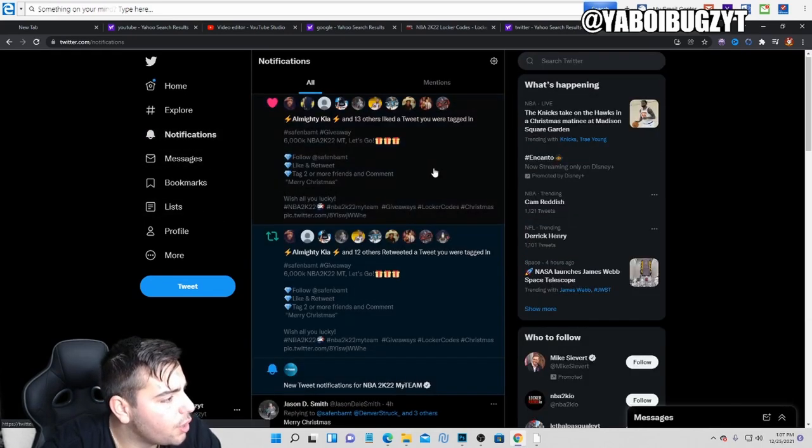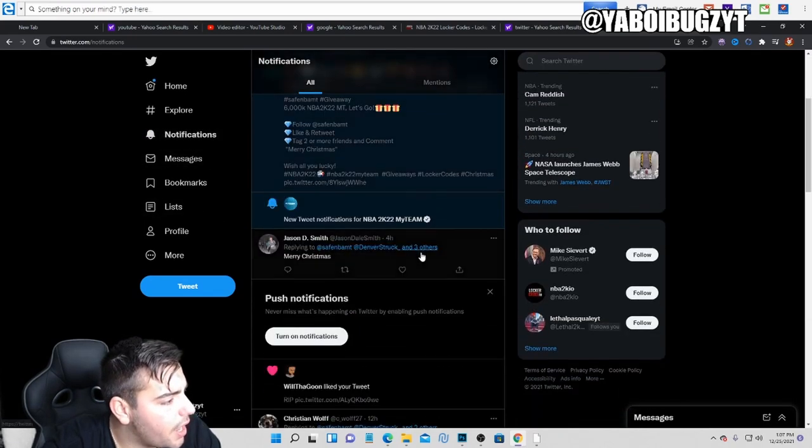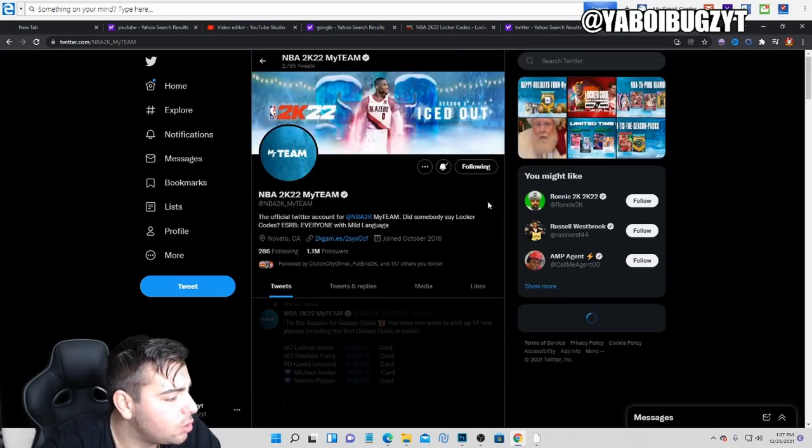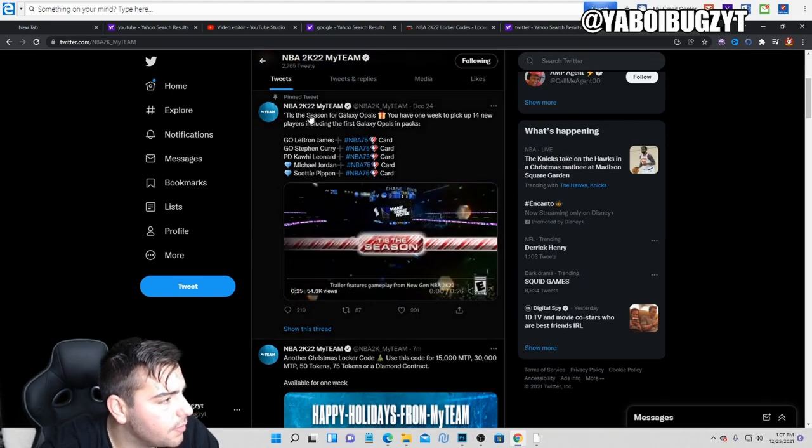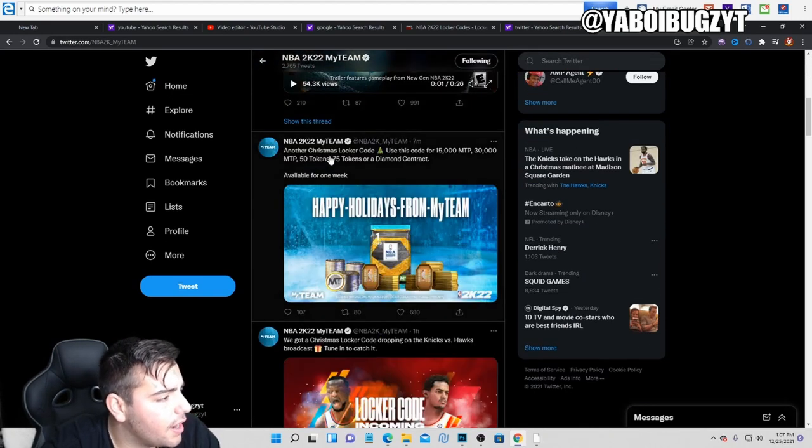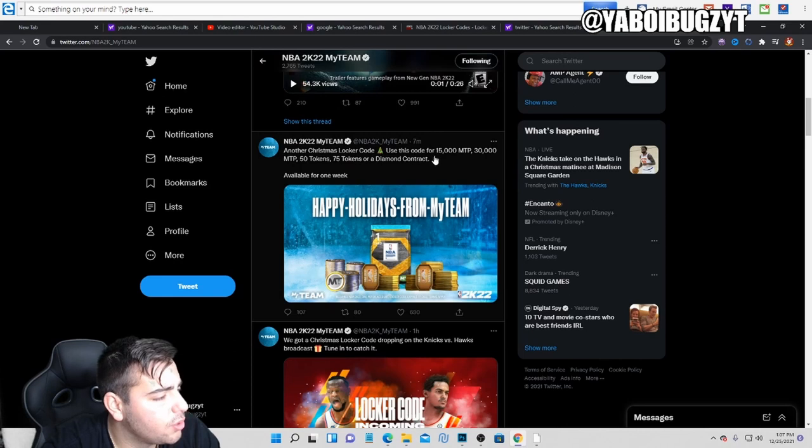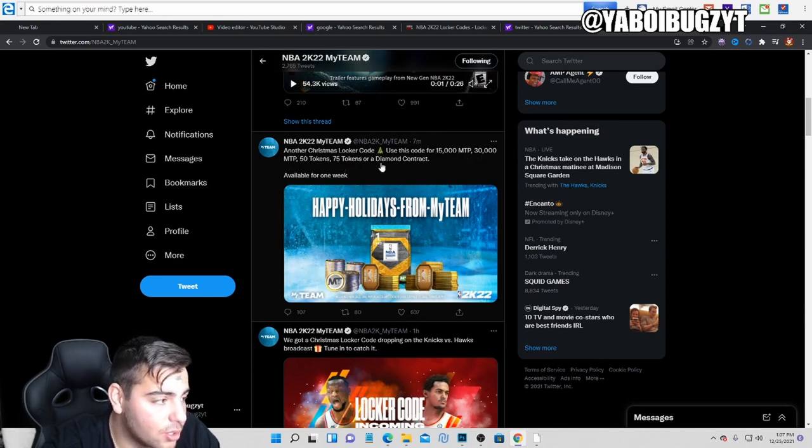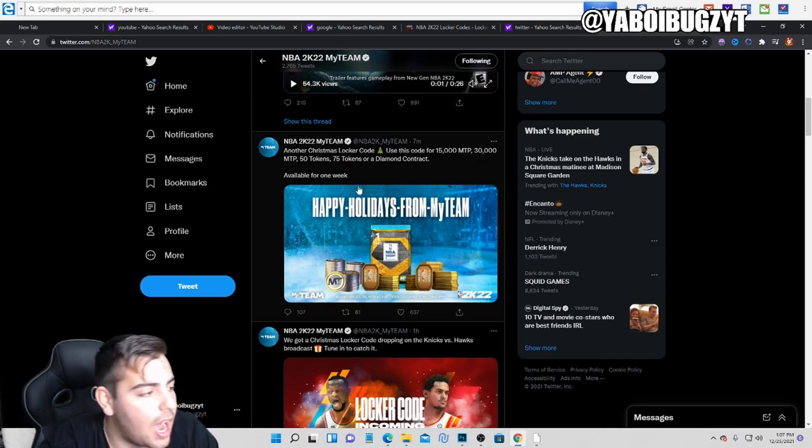So if you go to your notifications and you go to NBA 2K22 MyTeam, we got another Christmas locker code. Use this code for 50 candy canes, 30K MT, 50 tokens, and I think a diamond contract.